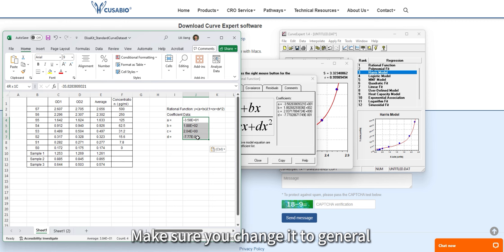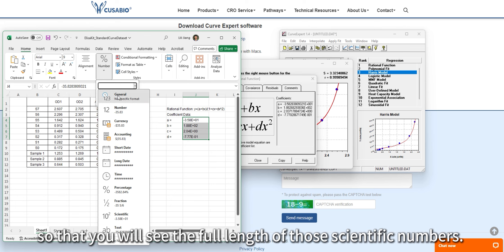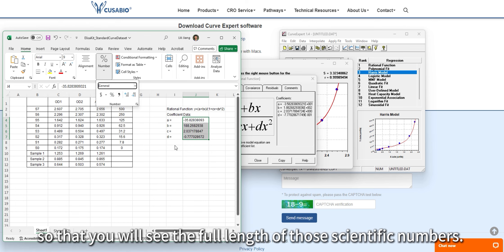Make sure you change the format to general so that you will see the full length of those coefficient numbers.